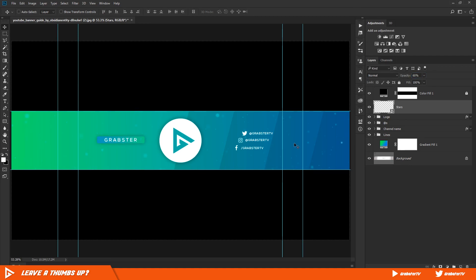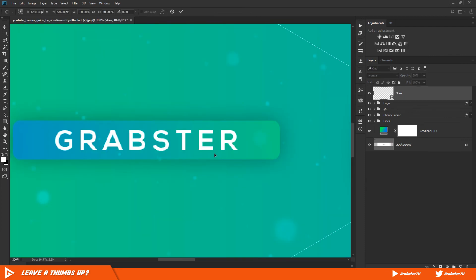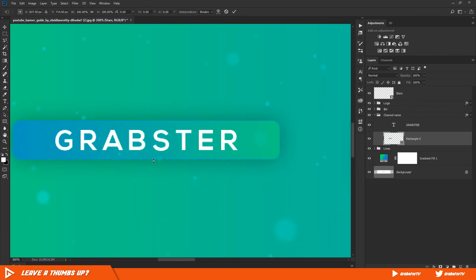Now one more thing before we finish off. Let's unlock our solid adjustment layer we created and delete it by pressing the delete key. If your lines are all messed up, simply select the layer and increase its size. Now you just have to save it and set it as your banner.